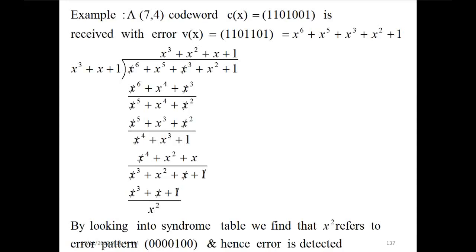Now an example of a 7,4 code word received with error. c(x) is equal to 1 1 0 1 0 0 1, but is received with error as v(x) equal to 1 1 0 1 1 0 1. As you can see, this bit has been changed during the transmission from 0 to 1.